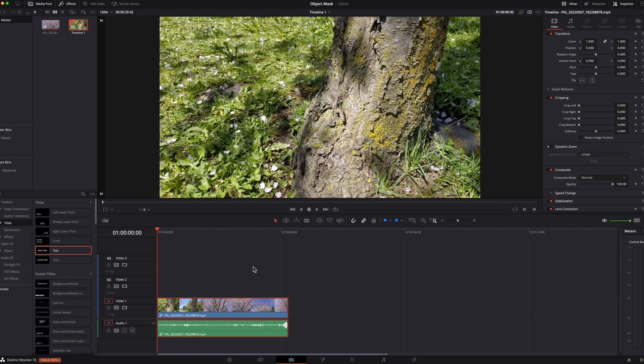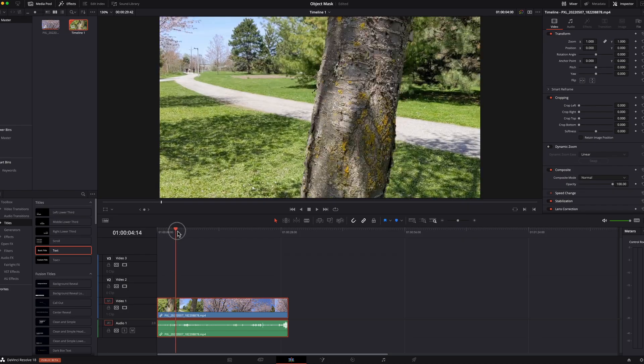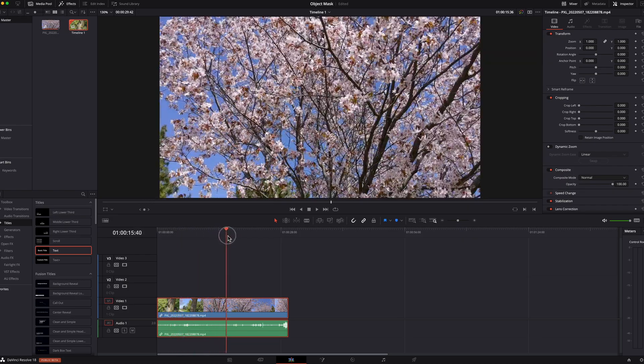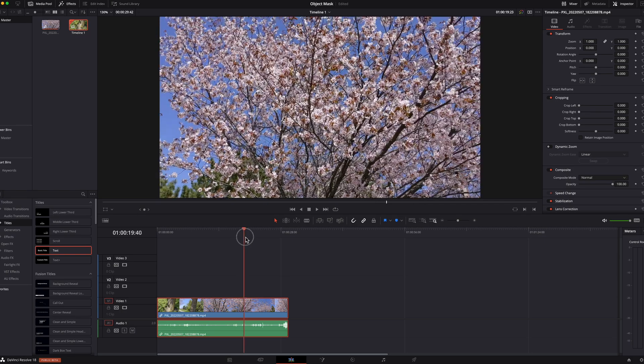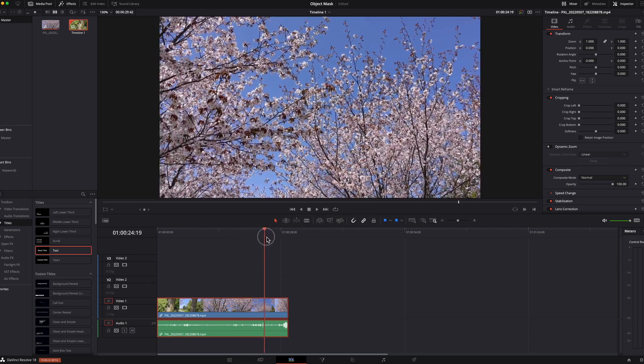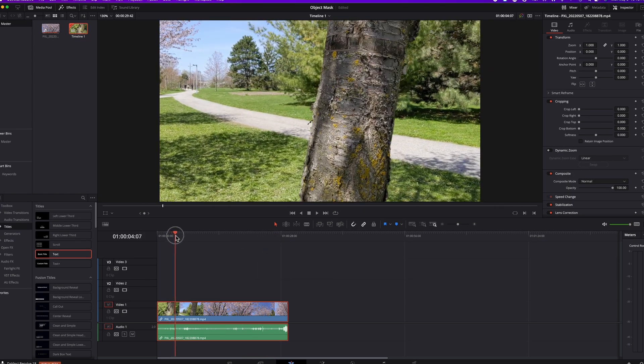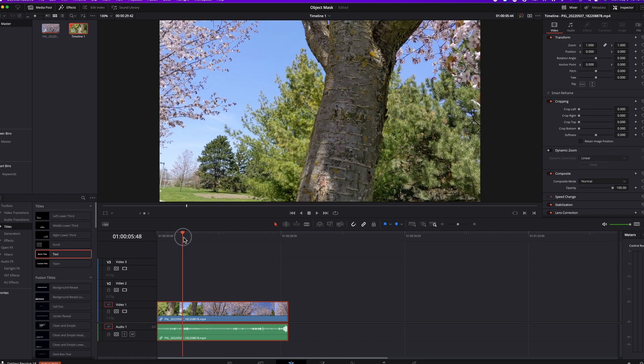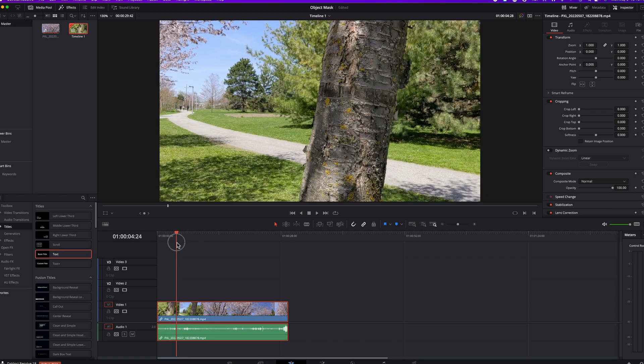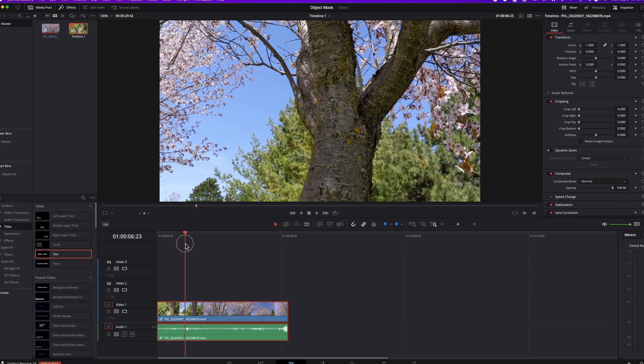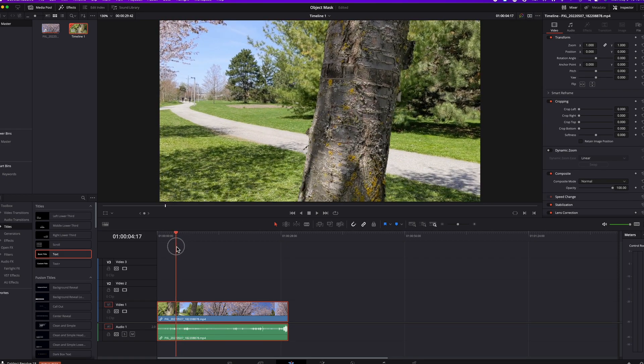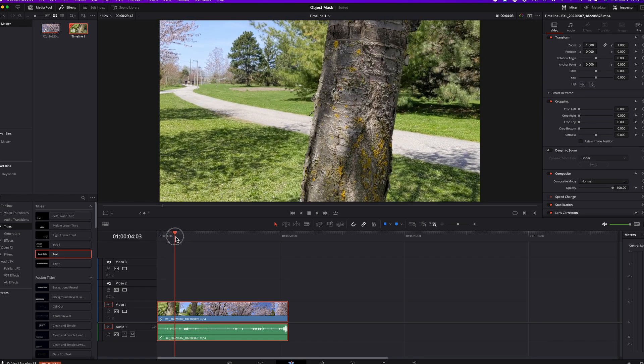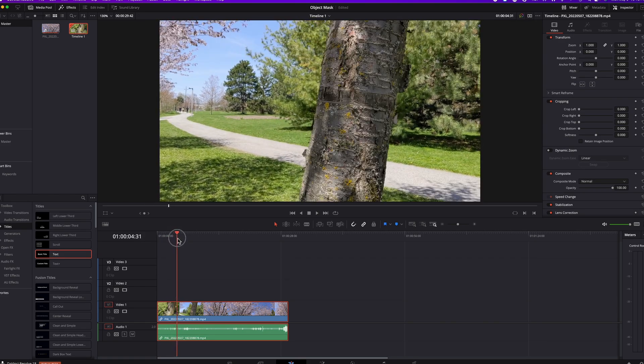Okay, I'm on the timeline. I have this clip of a cherry blossom tree that we filmed when my wife and I went to Sussex Park in Richmond Hill. And I think of using the object mask to mask this tree trunk and put some text behind it to tell people that this is a cherry blossom tree at Sussex Park.